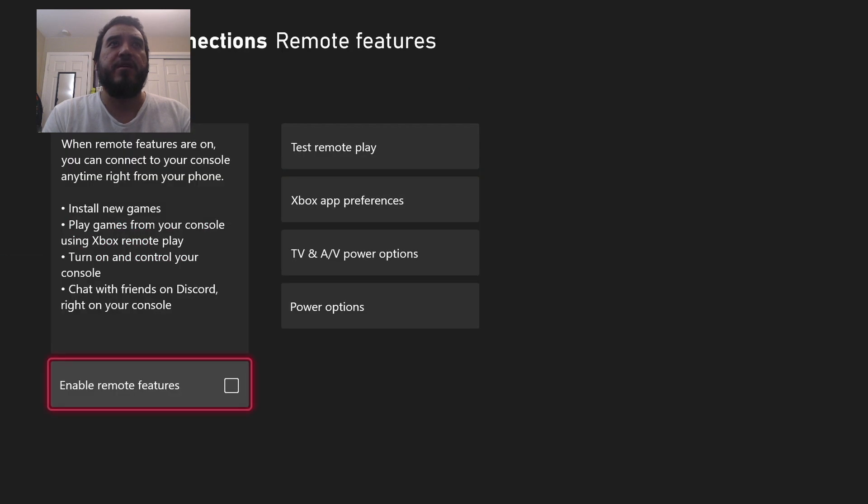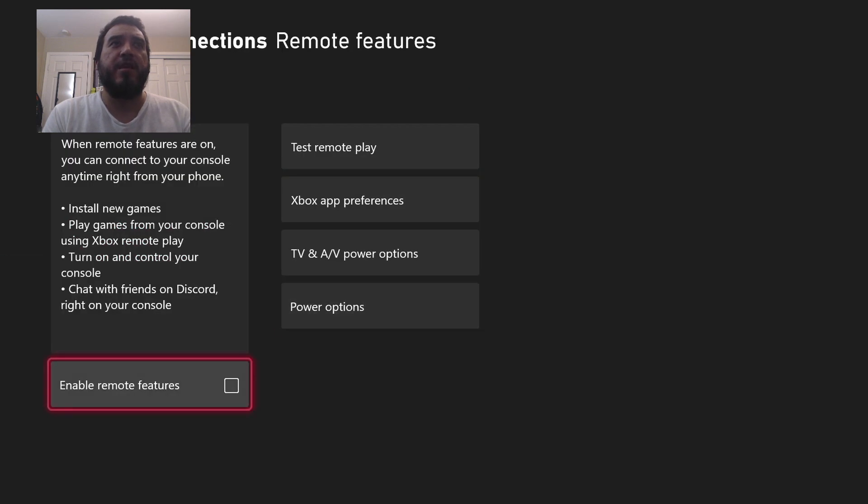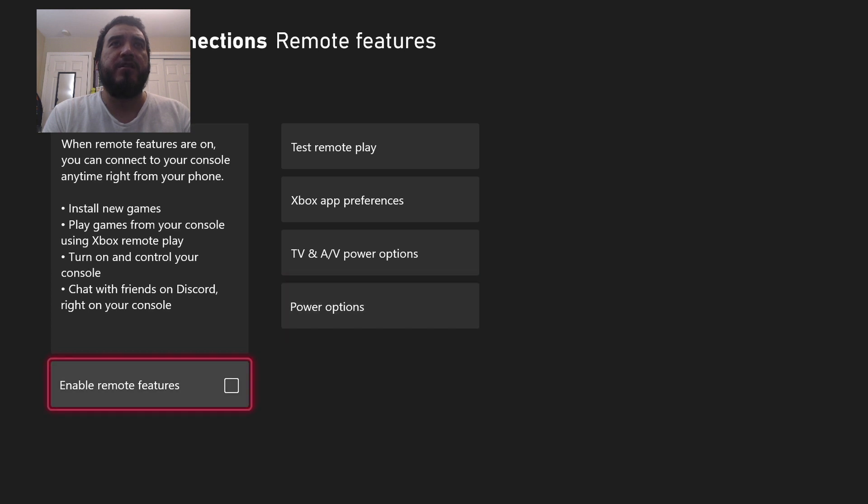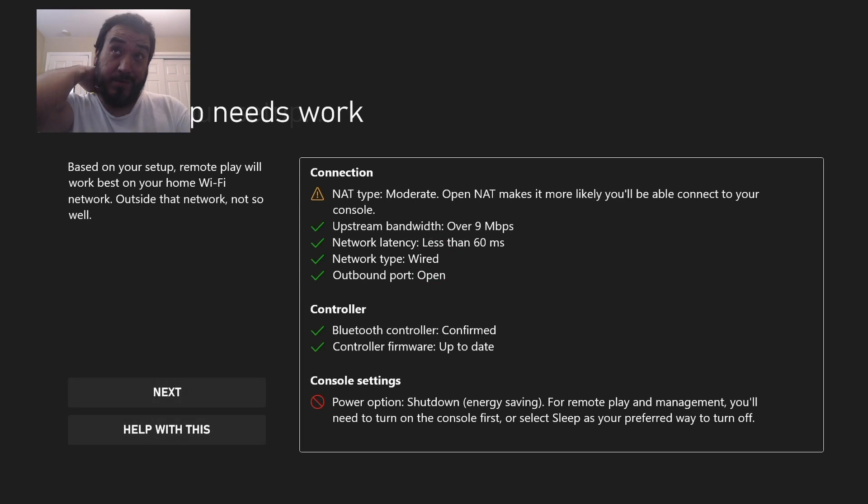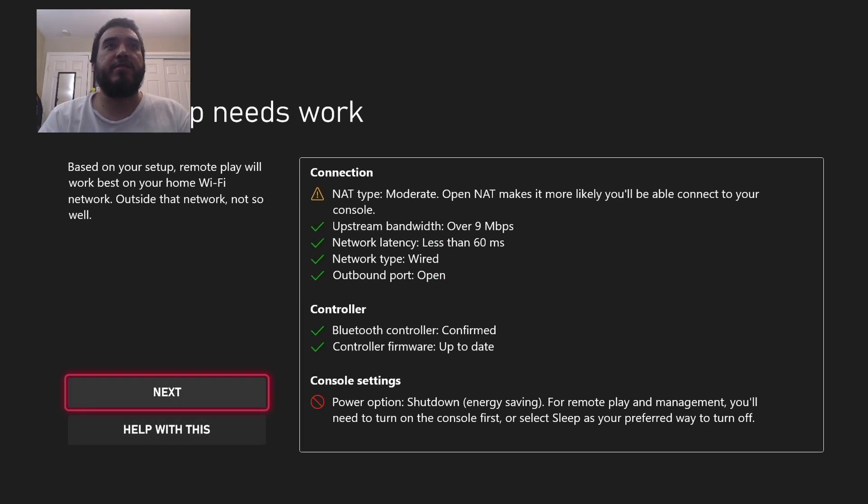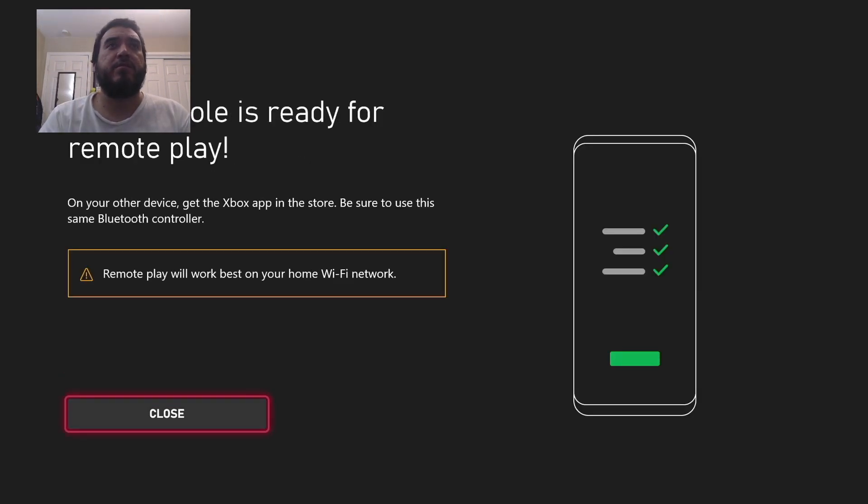It says enable remote features. This has to be checked, check it. Testing your setup. So we go next, test console is ready for remote play on your device.